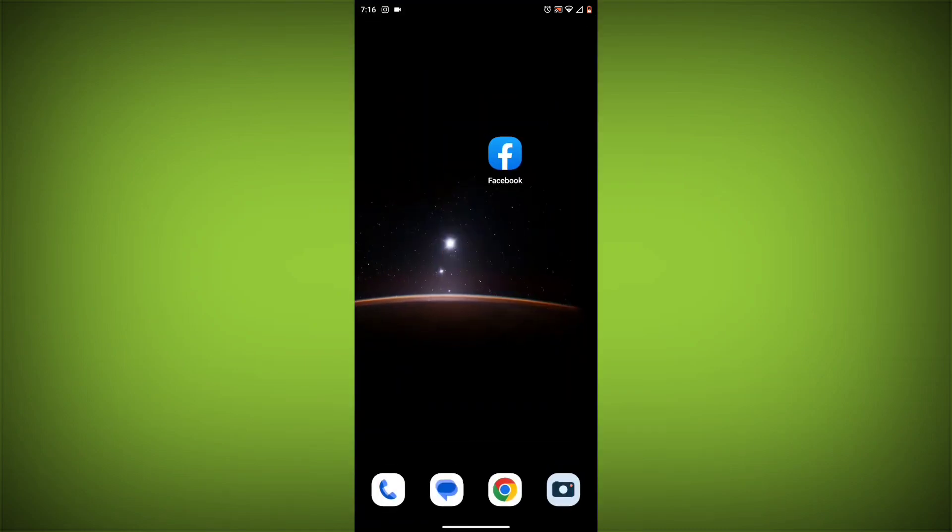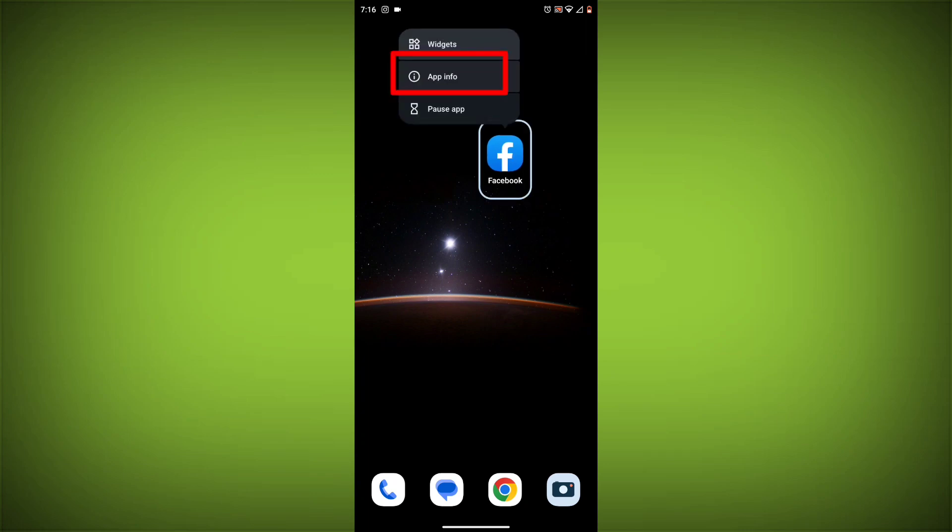Method 4: Clear the app's cache and data. To do this, long press on the Facebook app.